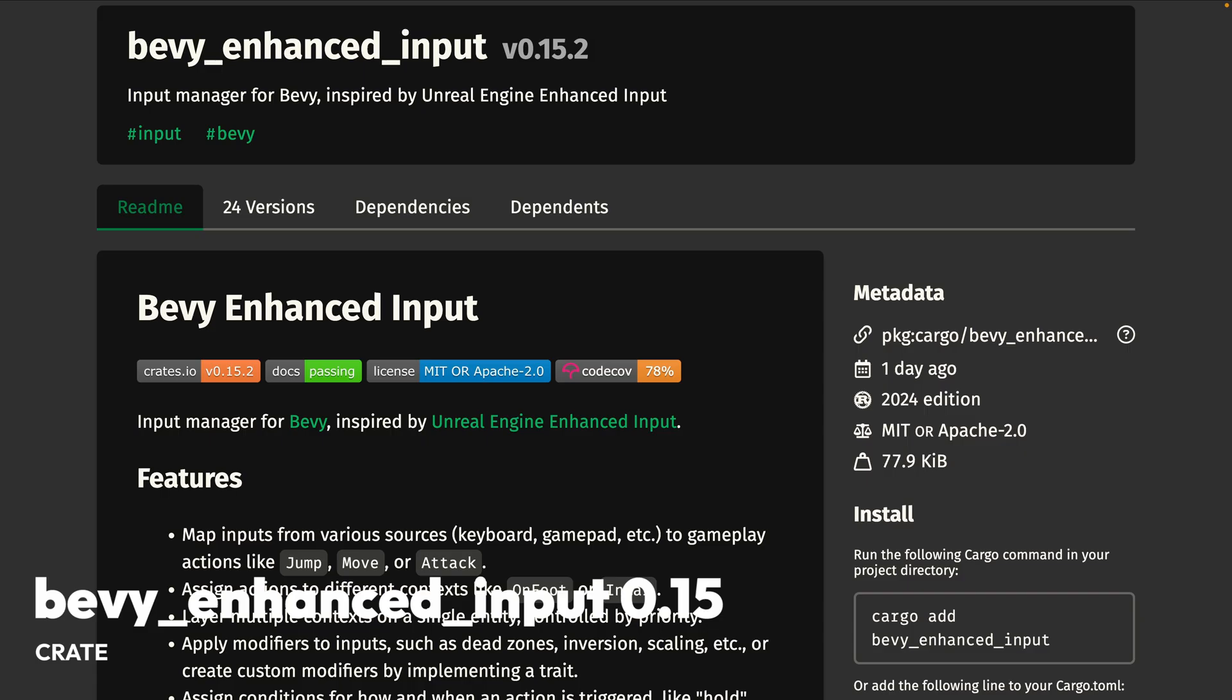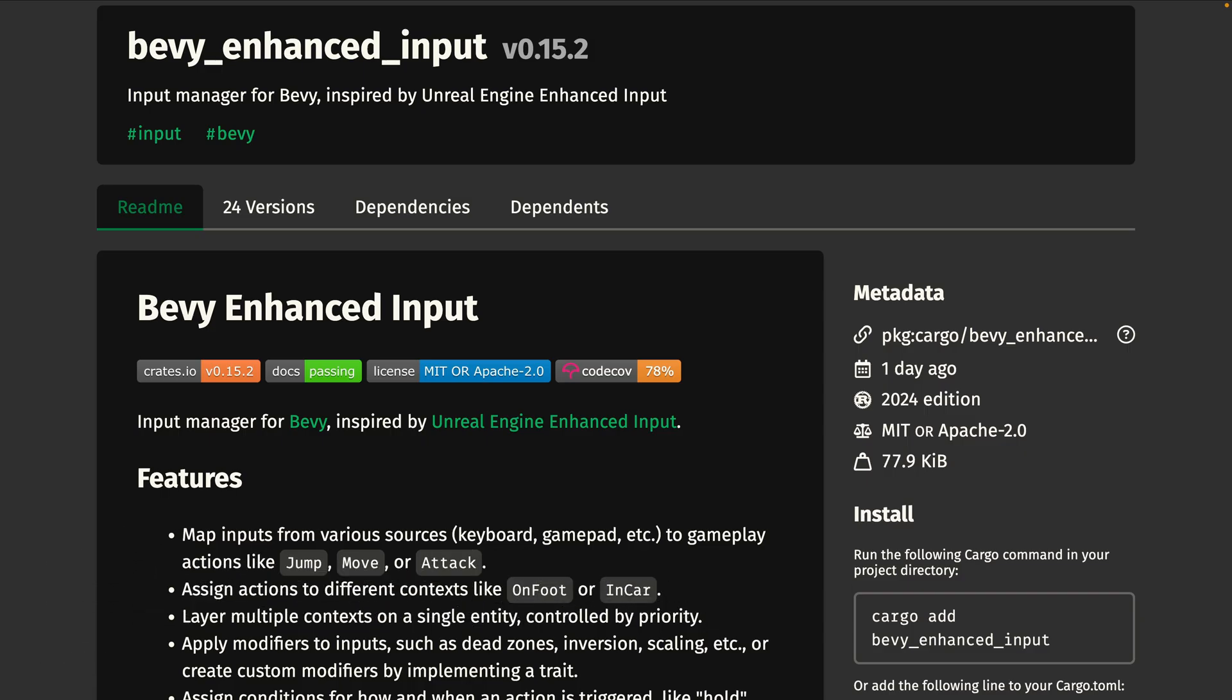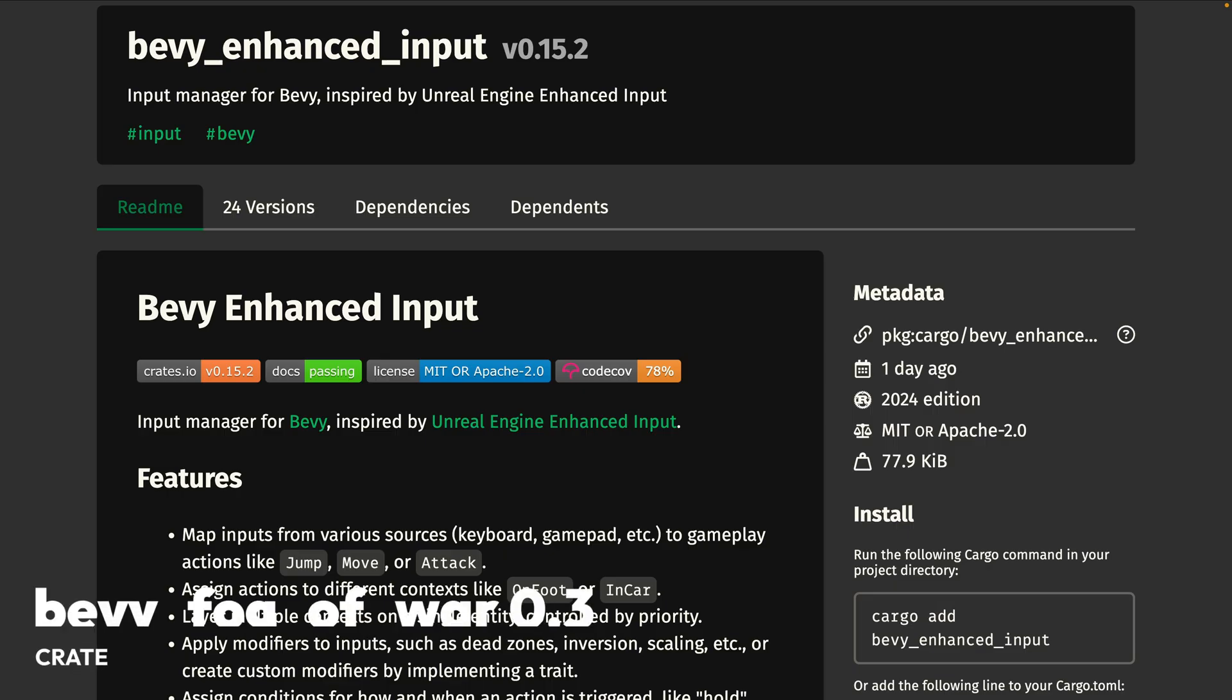And seeing more development, as always, Bevy Enhanced Input 0.15 is out. Bevy Enhanced Input is an input manager for Bevy inspired by Unreal Engine's Enhanced Input. This update features a big rewrite into a component-based API. The core concepts remain the same, but are now expressed through the ECS. It's recommended to revisit the Quick Start Guide, and if you've been waiting to give this crate a try, now is a great time.